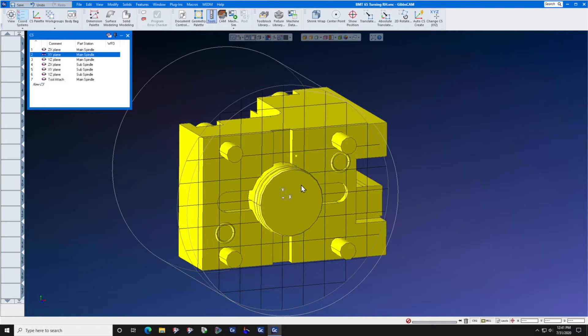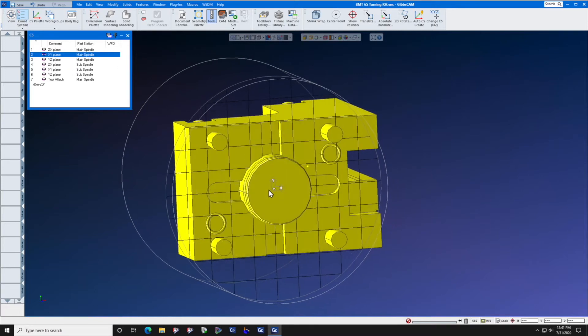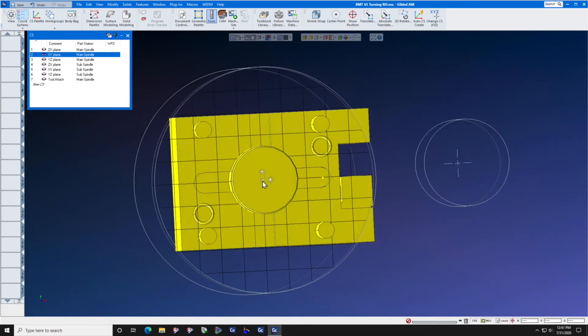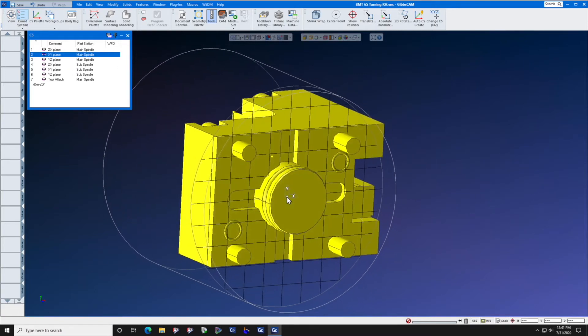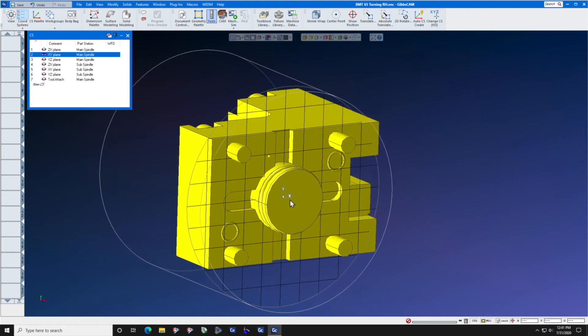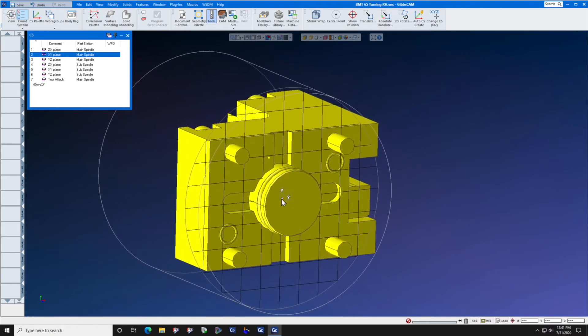Step number two, orient the solid model to the XY plane. Make sure that the orientation point is at X0, Y0, Z0. If this is inaccurate, it will cause performance problems with your tool block in your lathe.